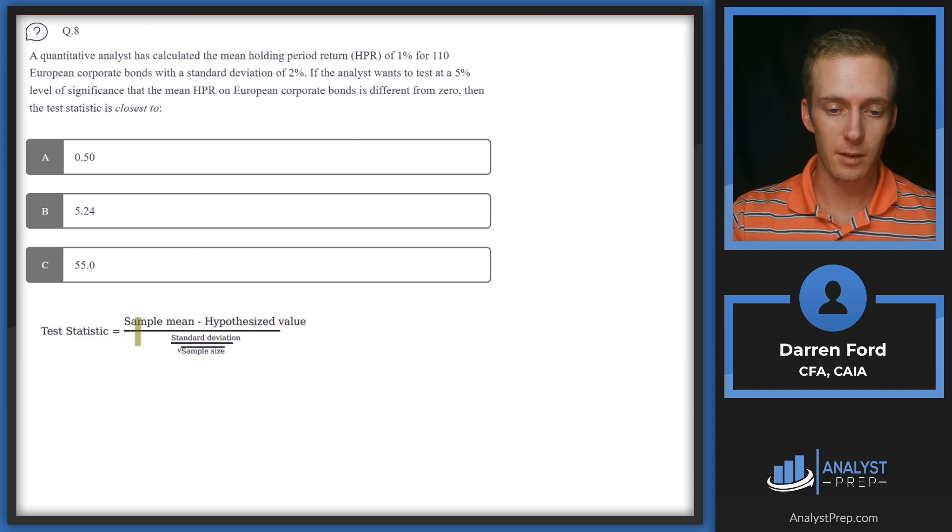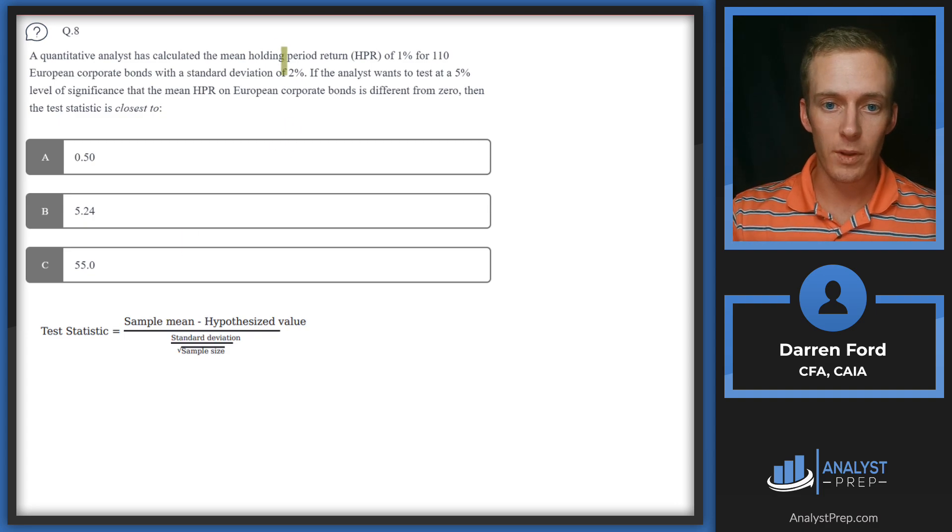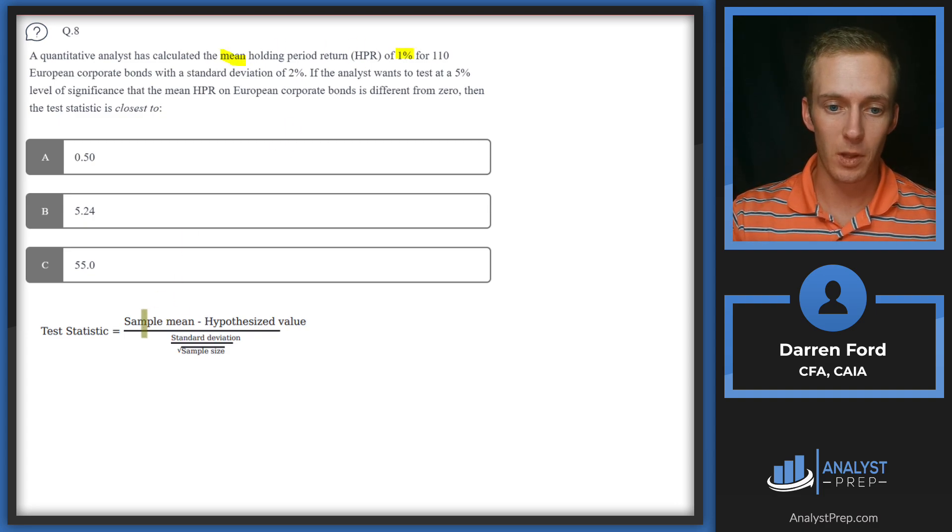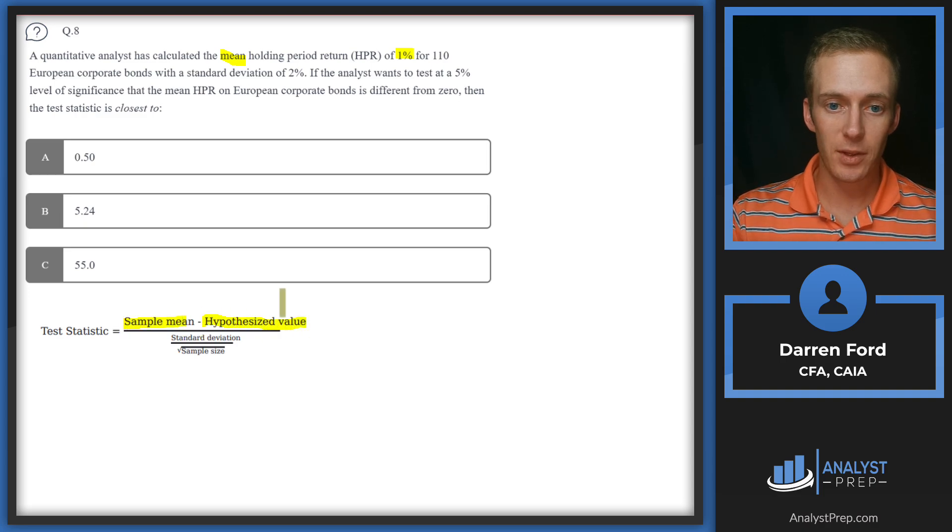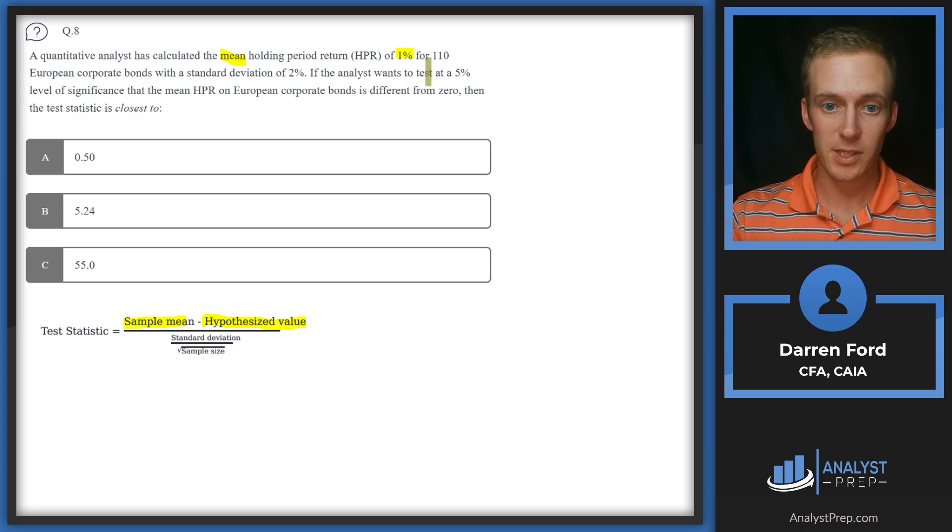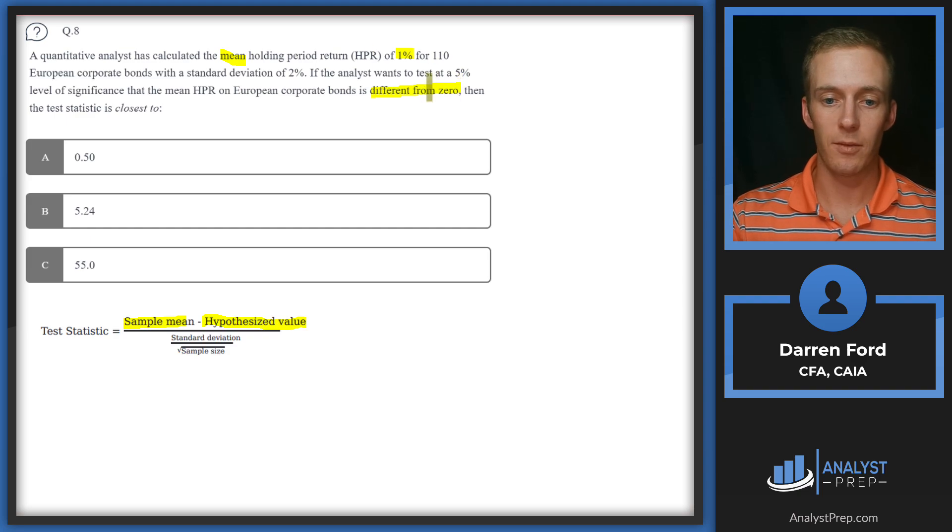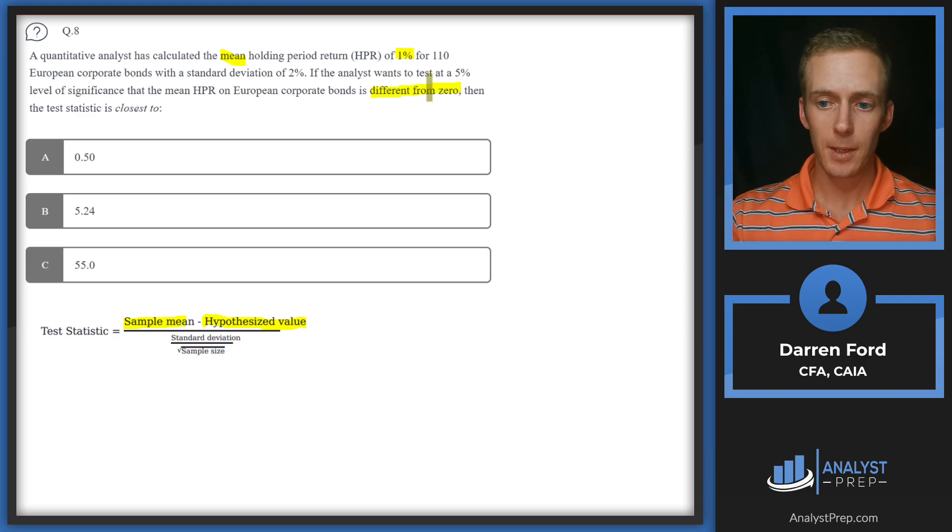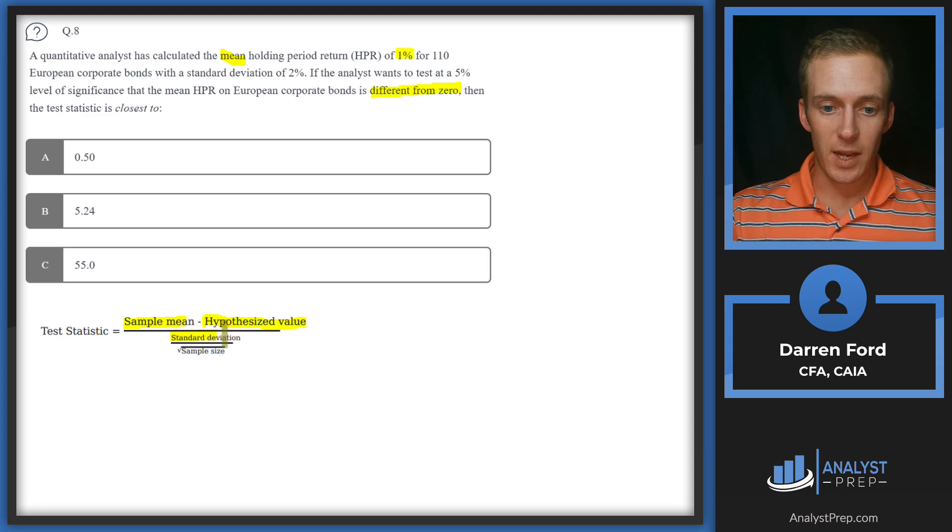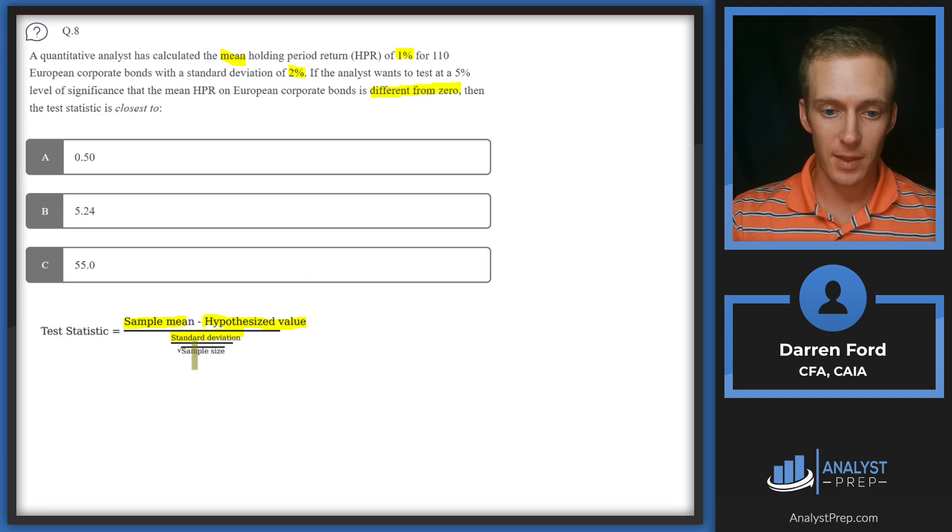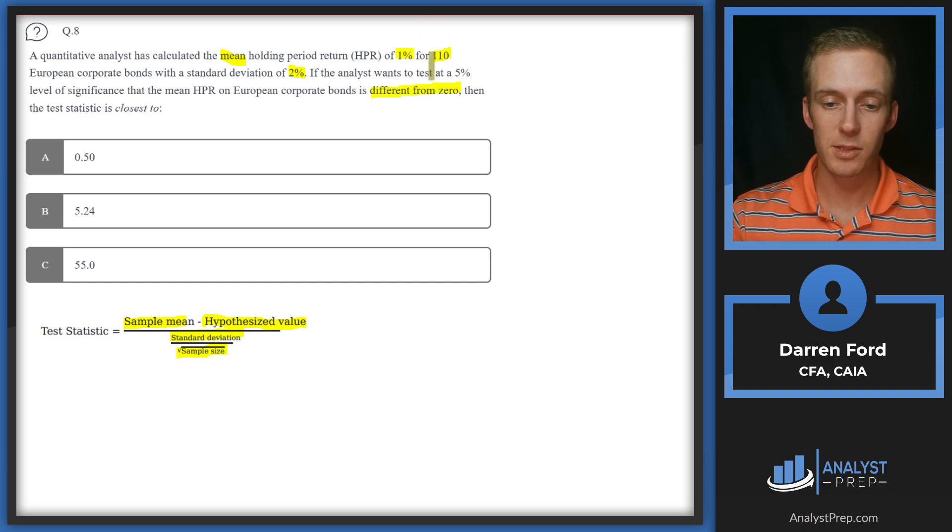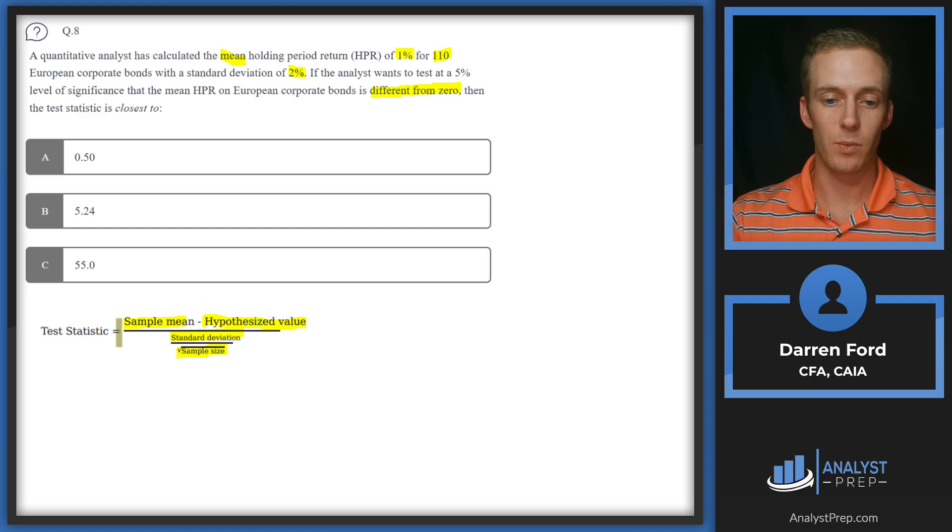I'm going to pull in the test statistic formula that we're going to be using and walk through those numbers. We've got our mean holding period return of 1%, so we'll plug in 1% here. Our hypothesized value is what we're testing for—we want to test to see if it's different from zero, so that'll be our hypothesized value. From there we've got standard deviation, which we'll plug in the number they gave us, 2%, and that's going to be over the square root of sample size, which will be 110 bonds. We're given all this information, we just need to make sure we know and understand this formula and know when to use it.